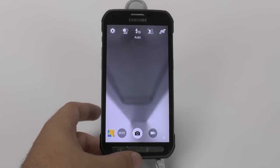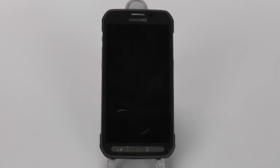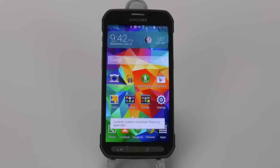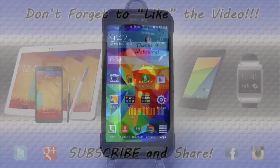All right, that was how to set up and speed up your Galaxy S5 Active. Hopefully you enjoyed this video. If you did, please give a thumbs up down below. And if you have any questions, feel free to ask. This has been R.I.C.K.Y., the Android Guy.